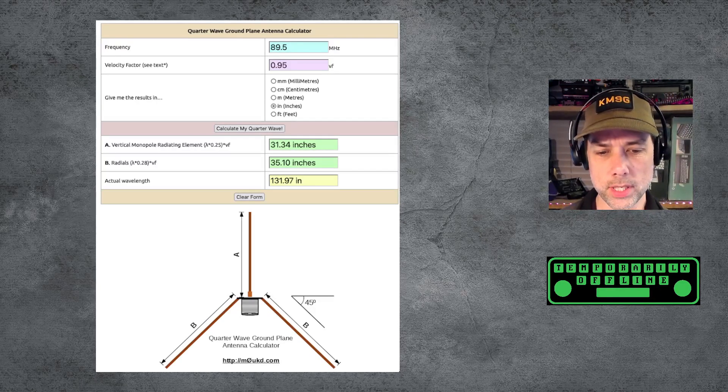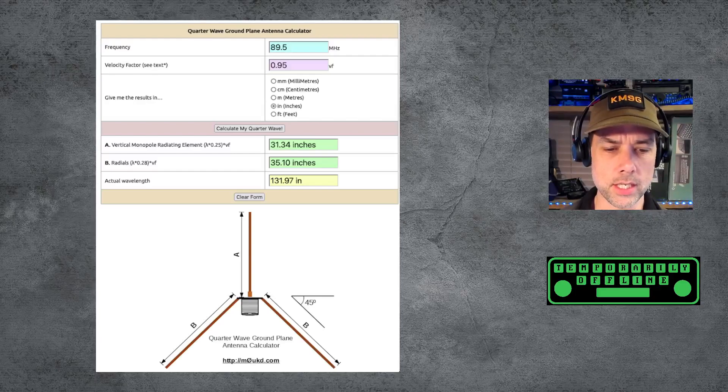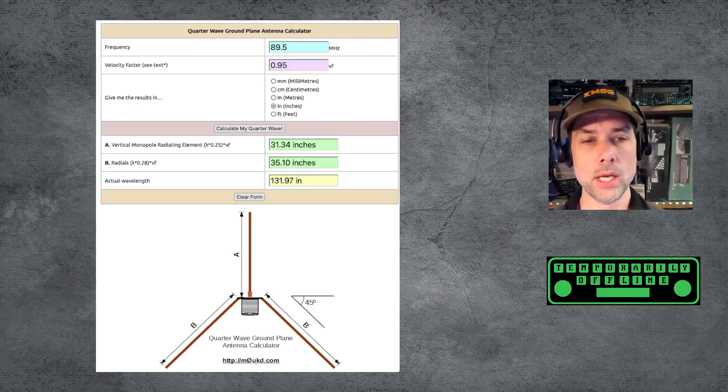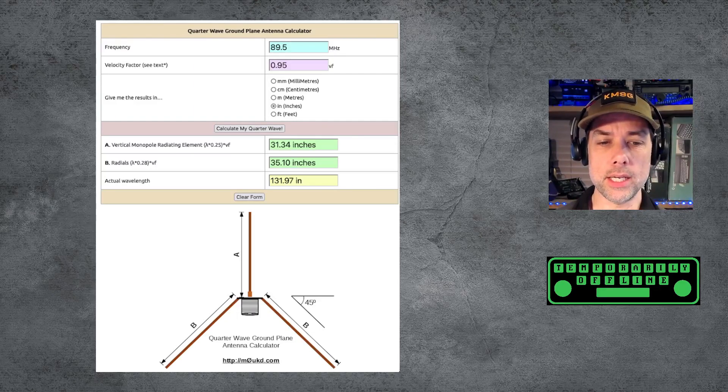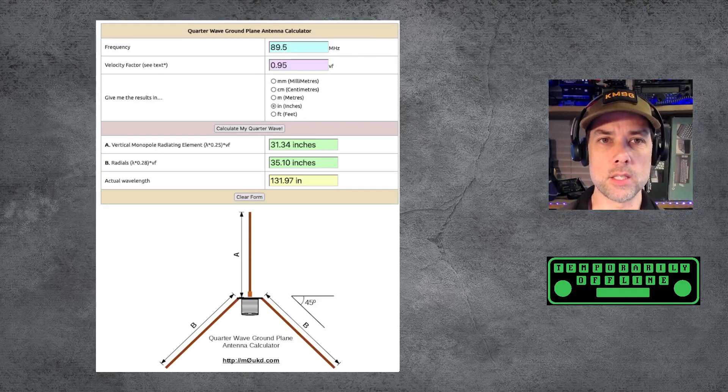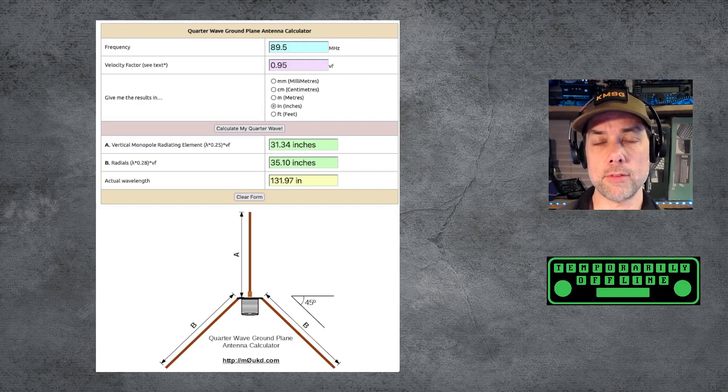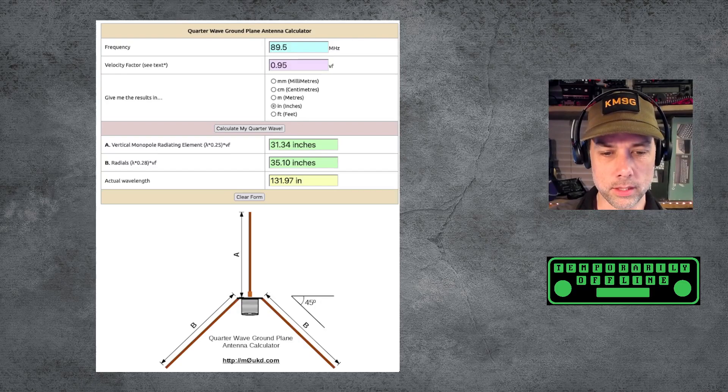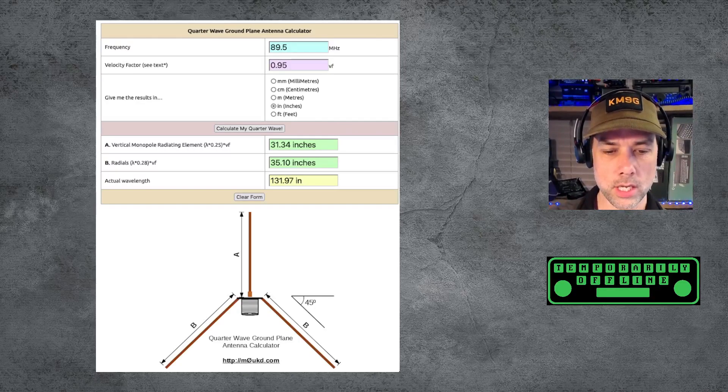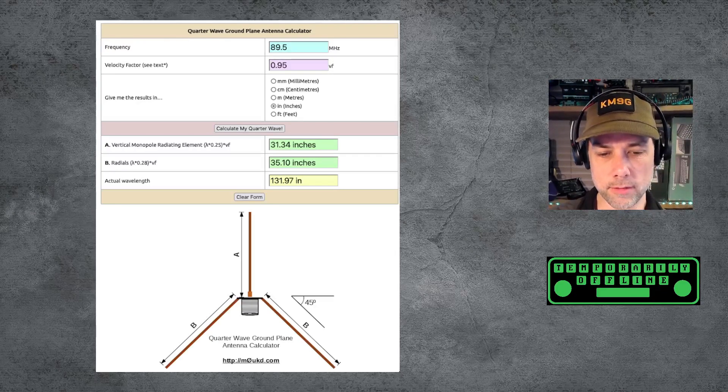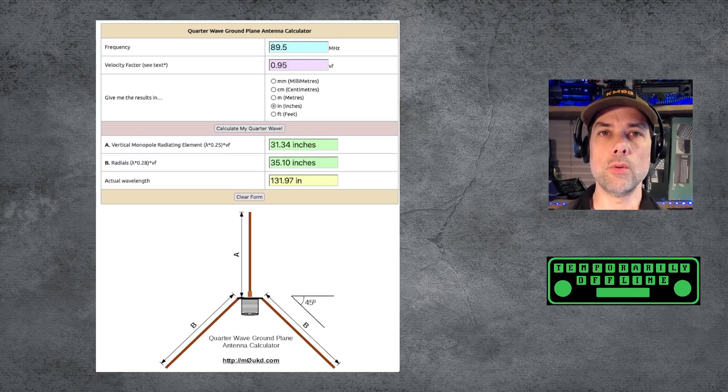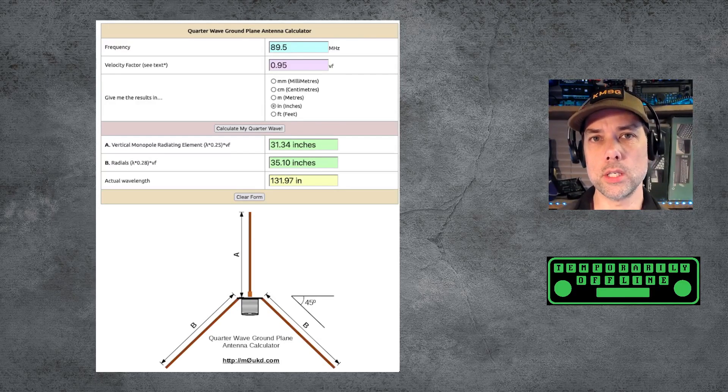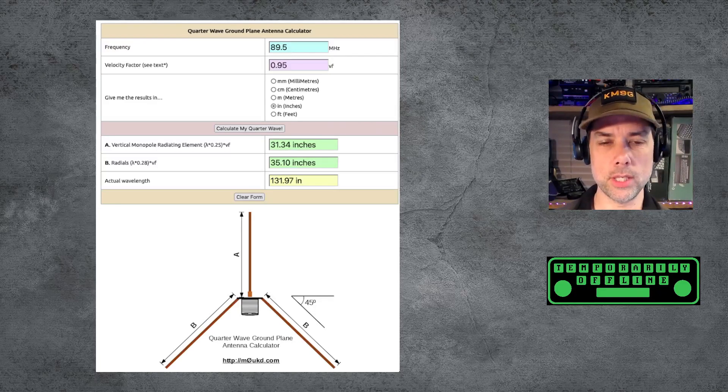This website here goes through all the different maths that you need in order to do it. This is M0UKD.com and there's actually quite a lot of useful information out on M0UKD.com and I took a generic velocity factor for my antenna wire as 0.95 and then put in my frequency of 89.5 and it tells me that the vertical element A should be 31.34 inches and the radials B and I actually did four total radials should be 35.10 inches and this gets you very close to where you need to be and then we put some ham radio skills into the mix and start getting the antenna tuned in.